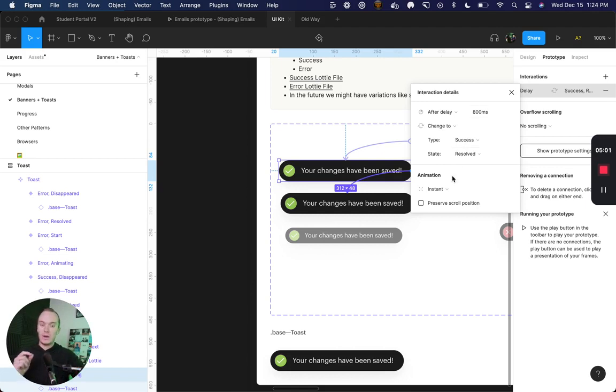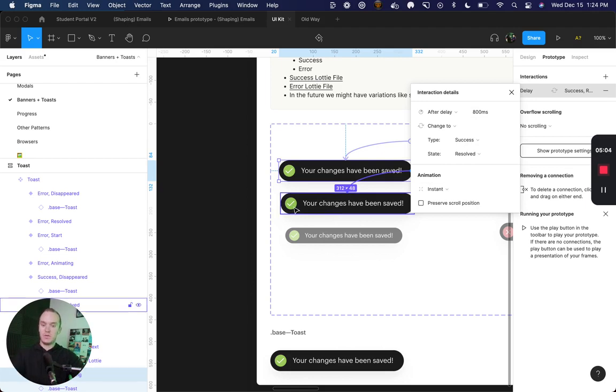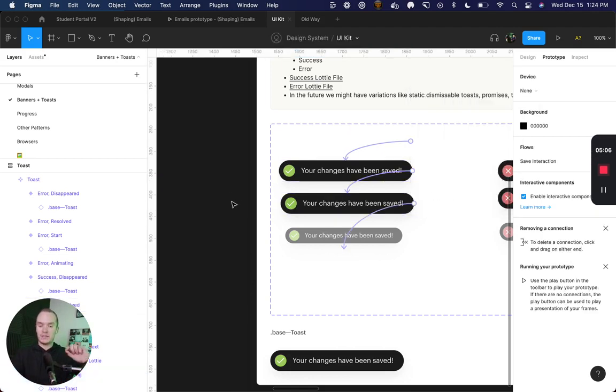I then want to have an instant transition so that my component only animates once and then it stays the green check mark.